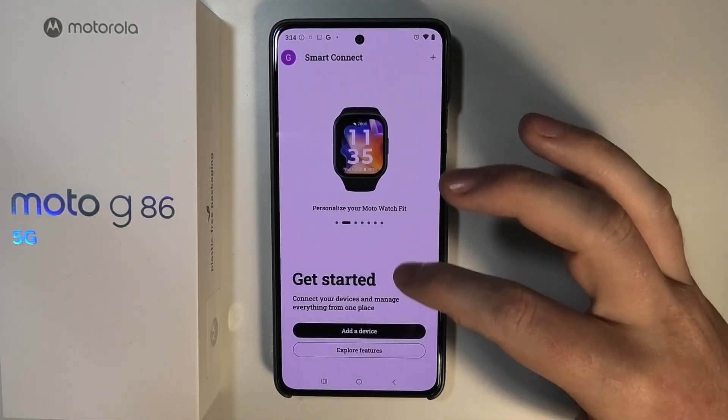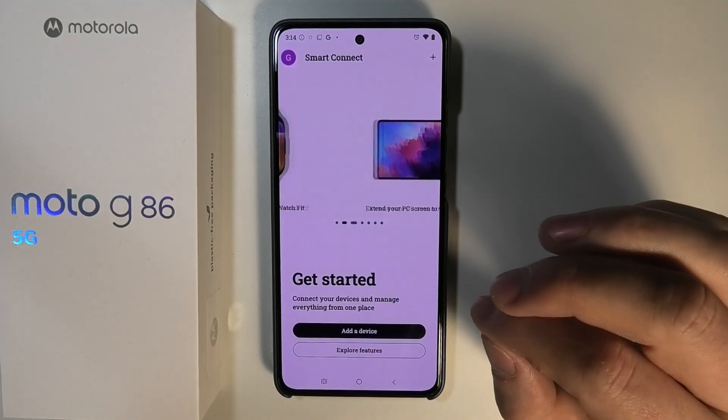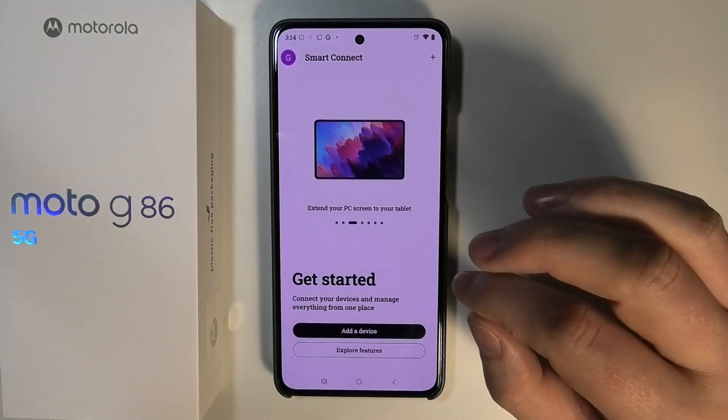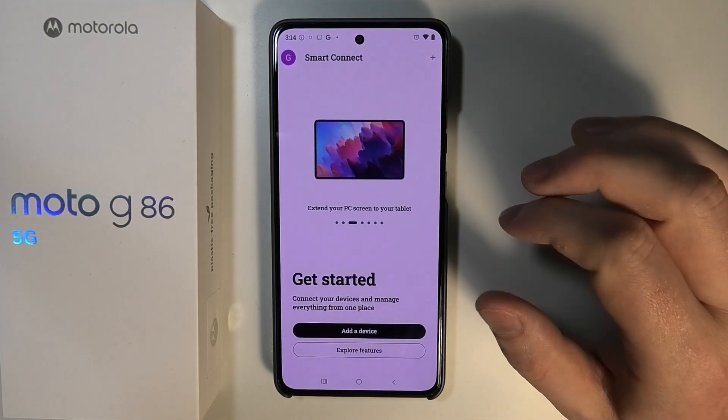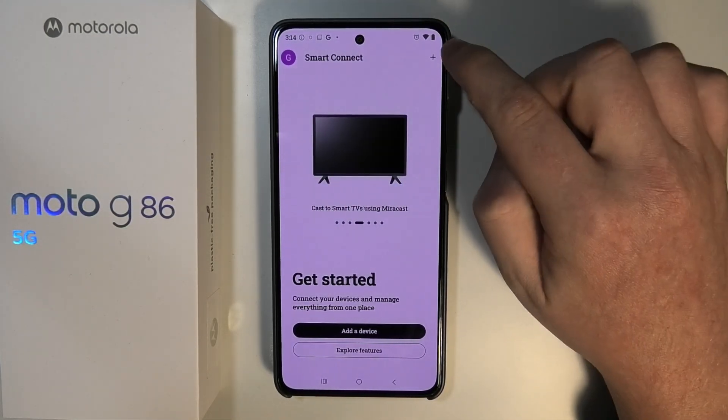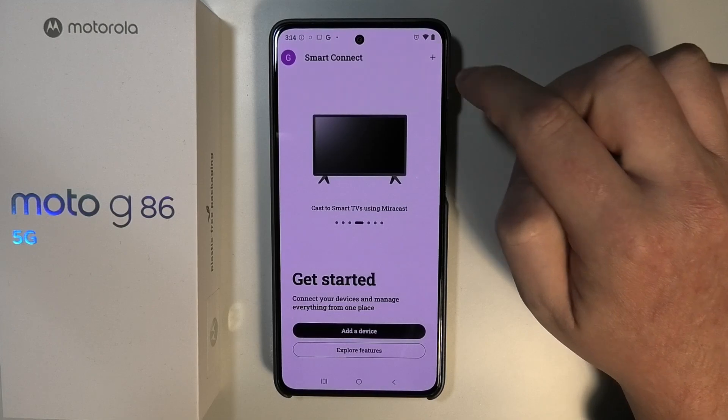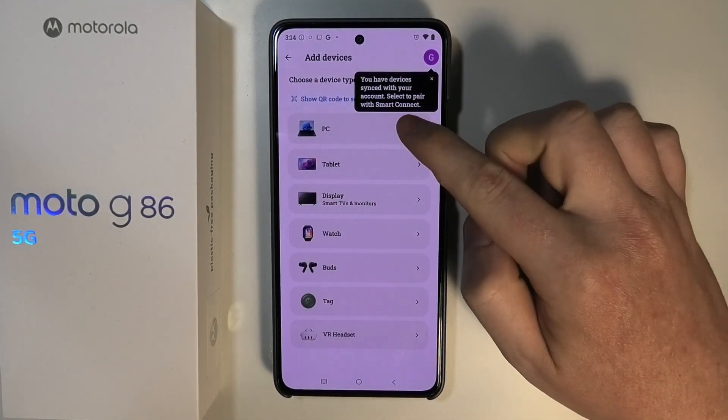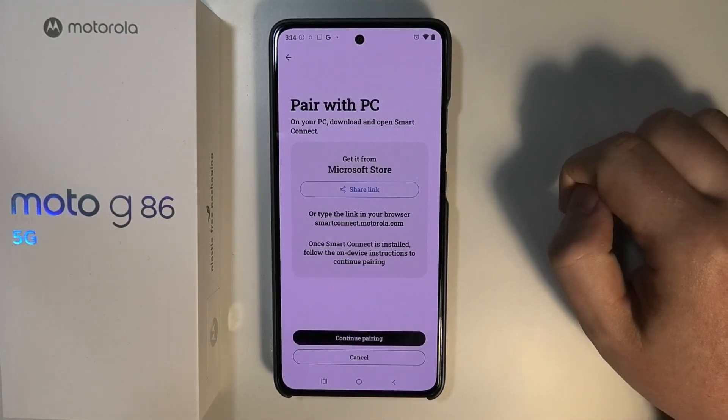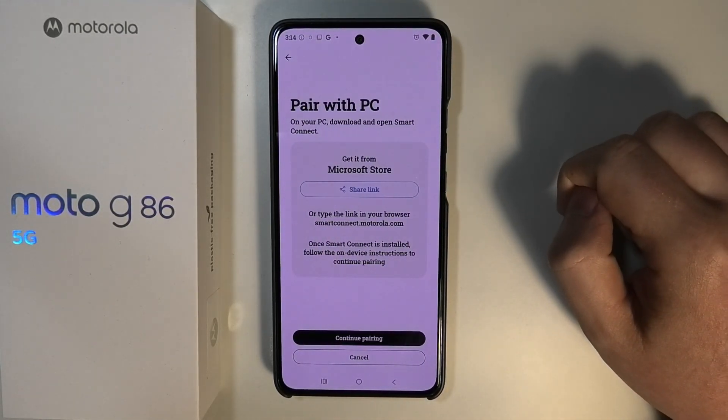Just proceed with the steps. At some point it will ask you to log in to your device. Now the next step is to click on the plus button in the top right corner of the screen and select PC.